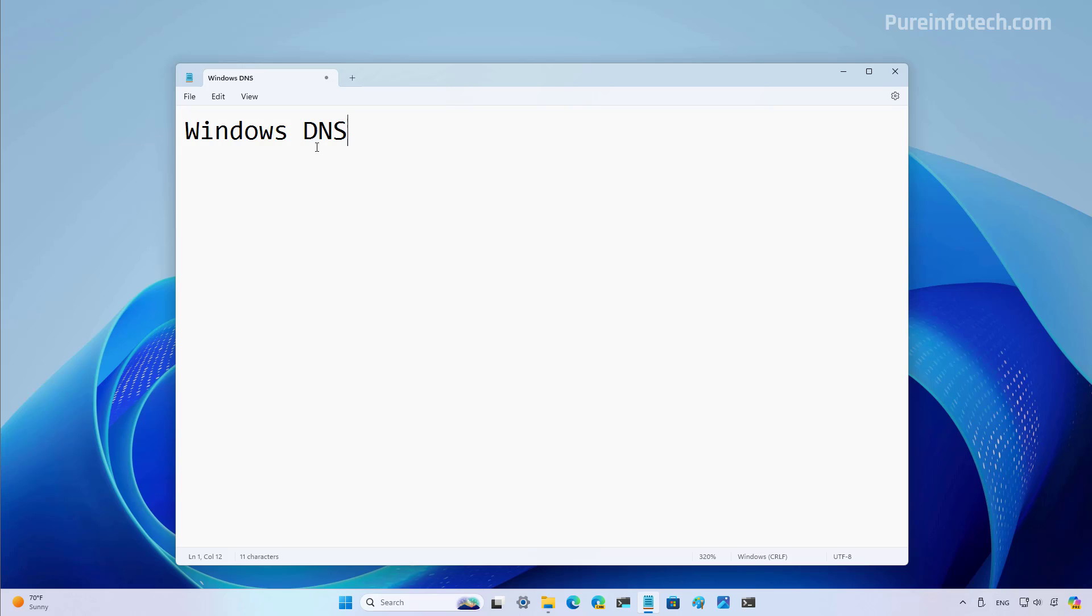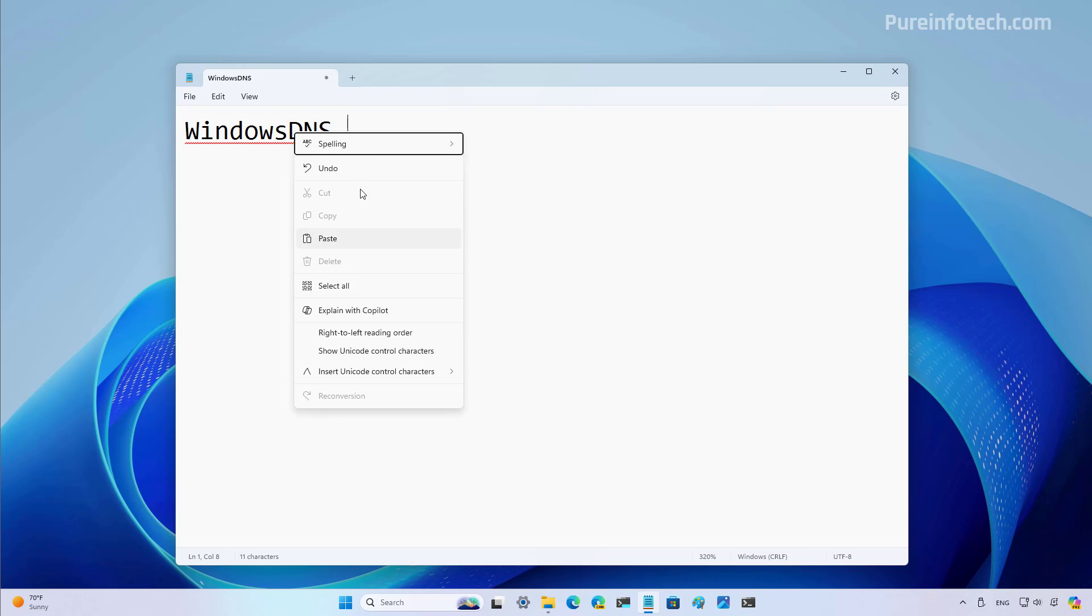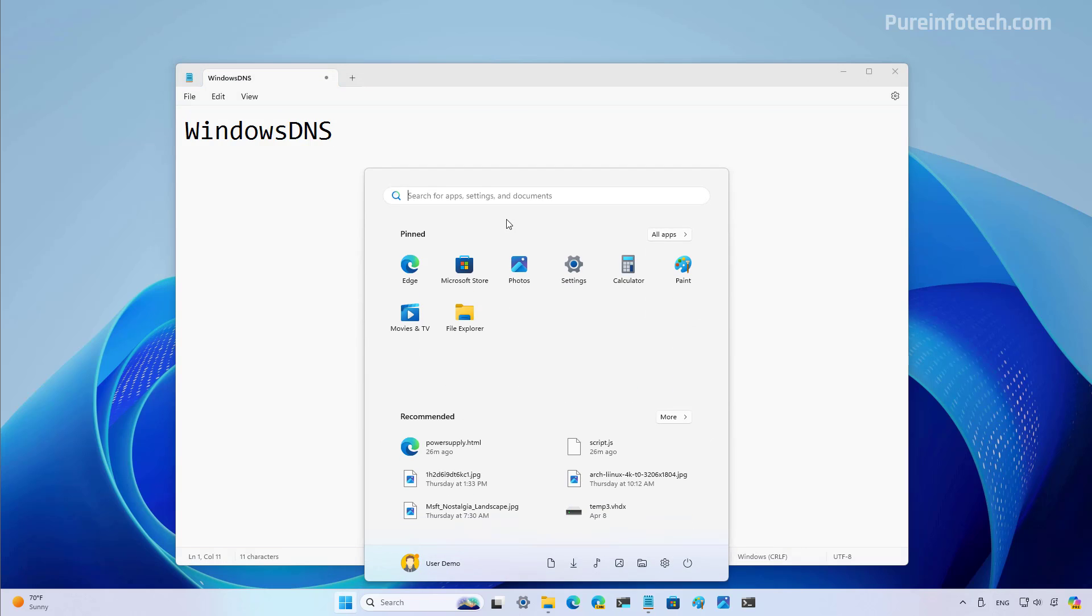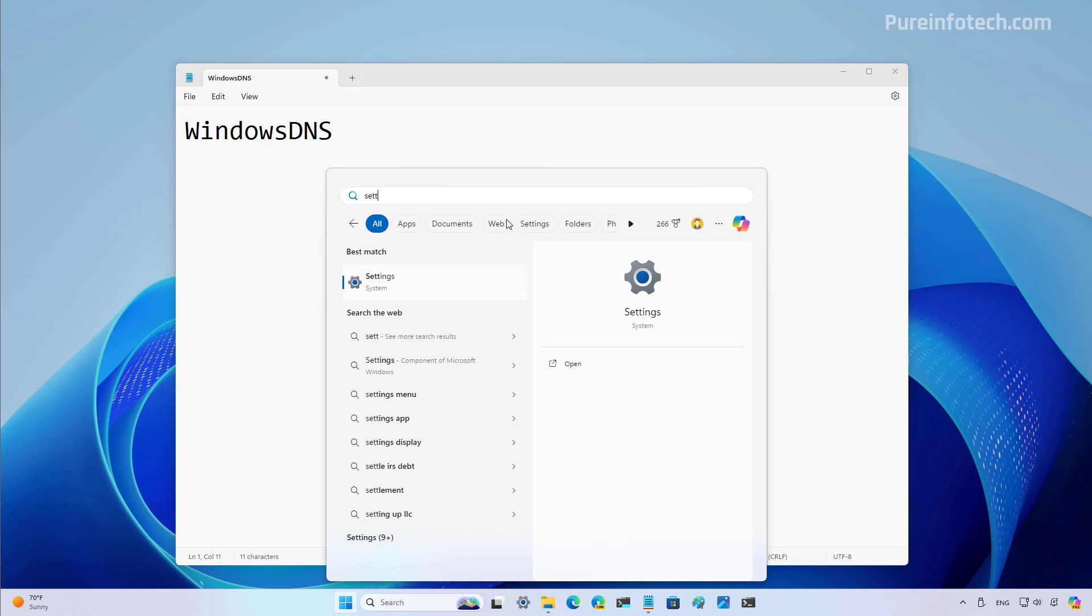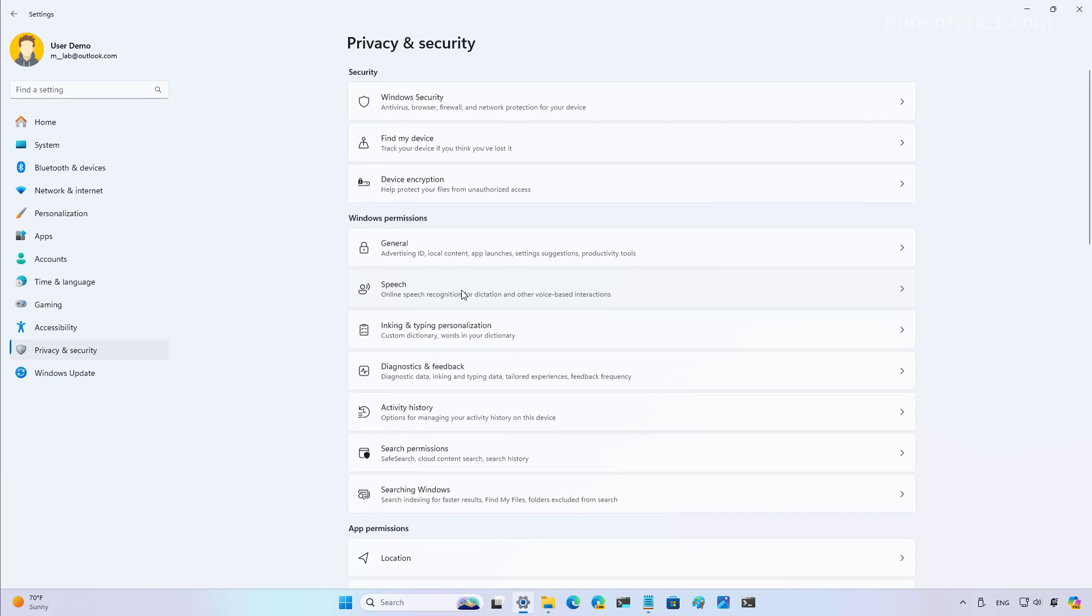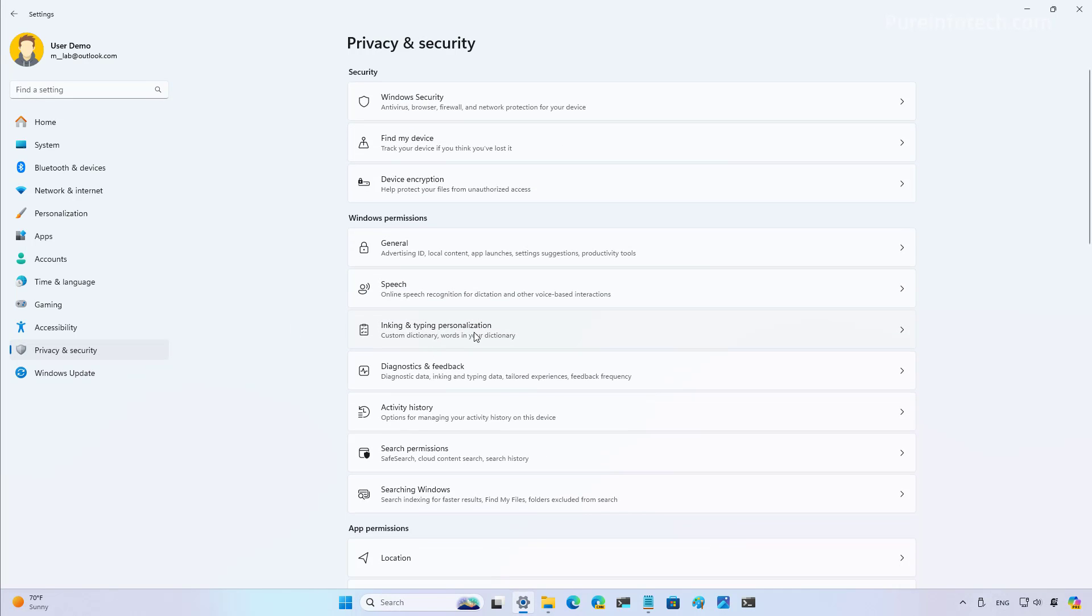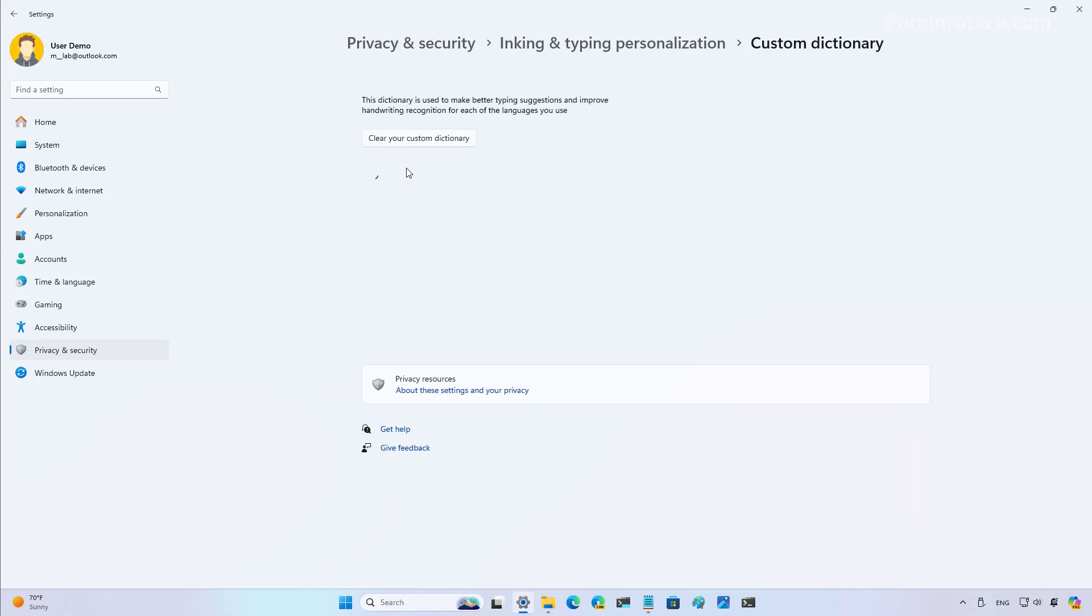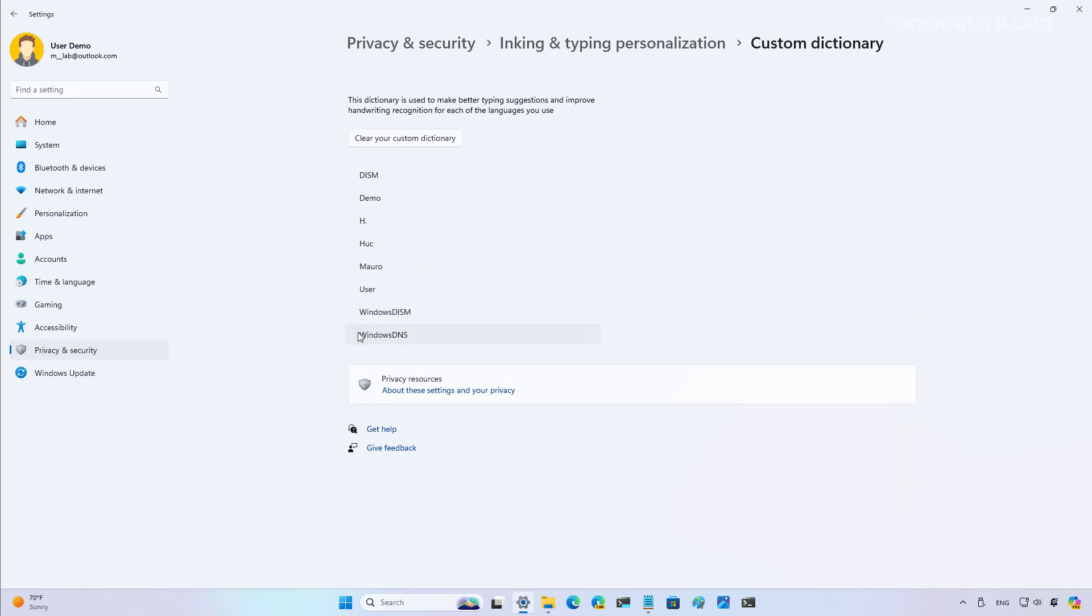But let me show you that if you add the misspelled word to the dictionary, it is going to appear in the custom dictionary for Windows 11. And to show you that, I'm going to open the settings app. And then I'm going to go to typing and security. And then right here on this page, we're going to go to the custom dictionary. And in here, we're going to see that we have the word that we added.